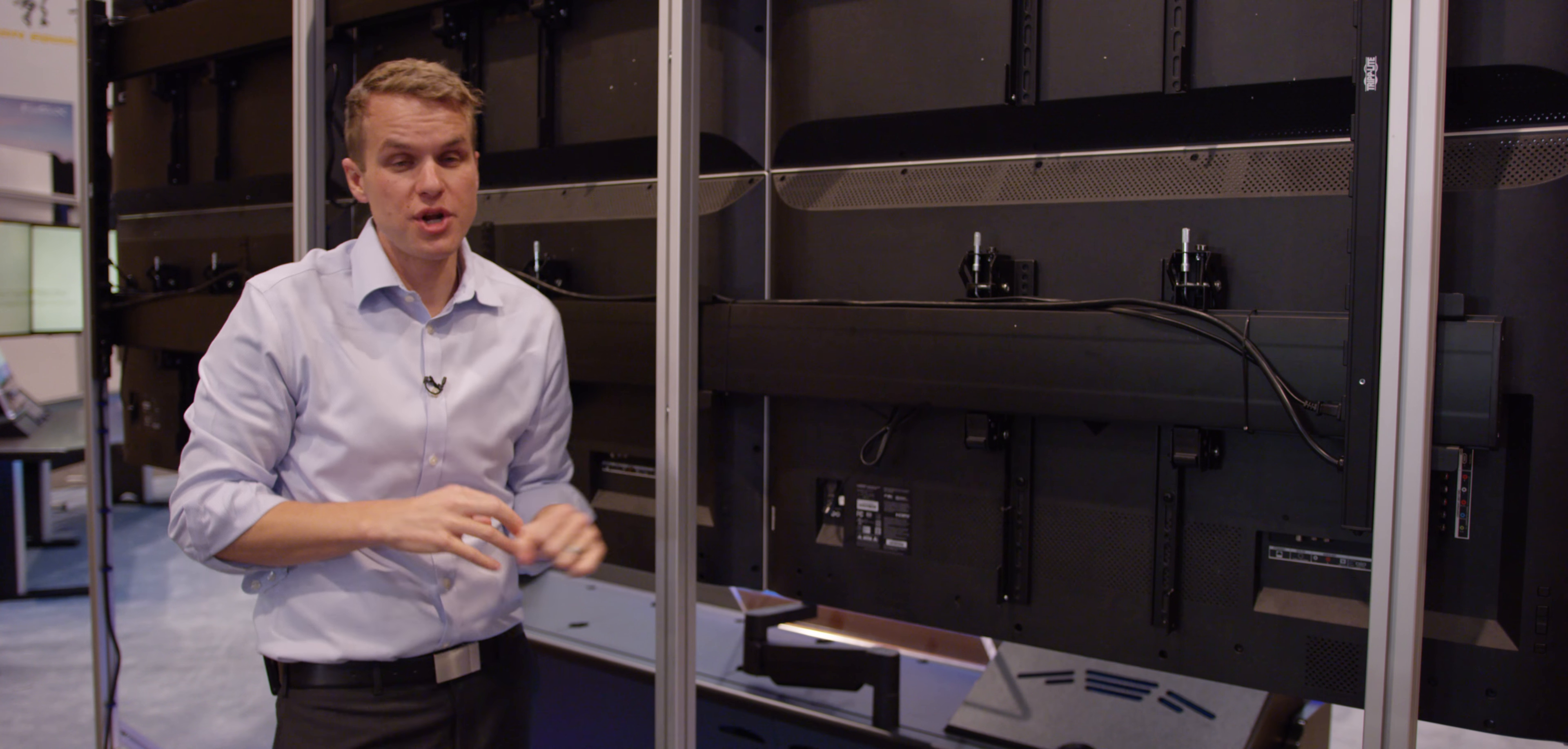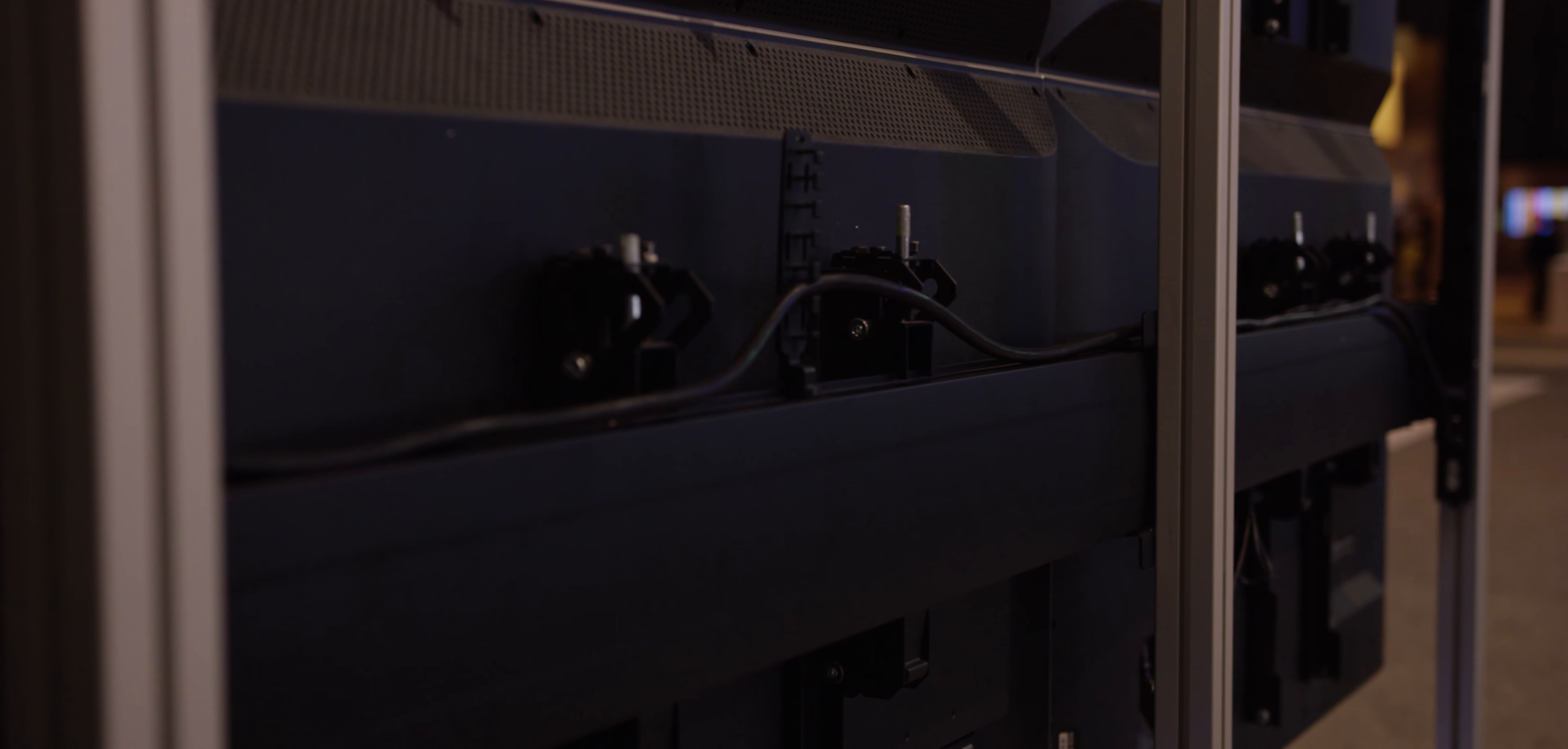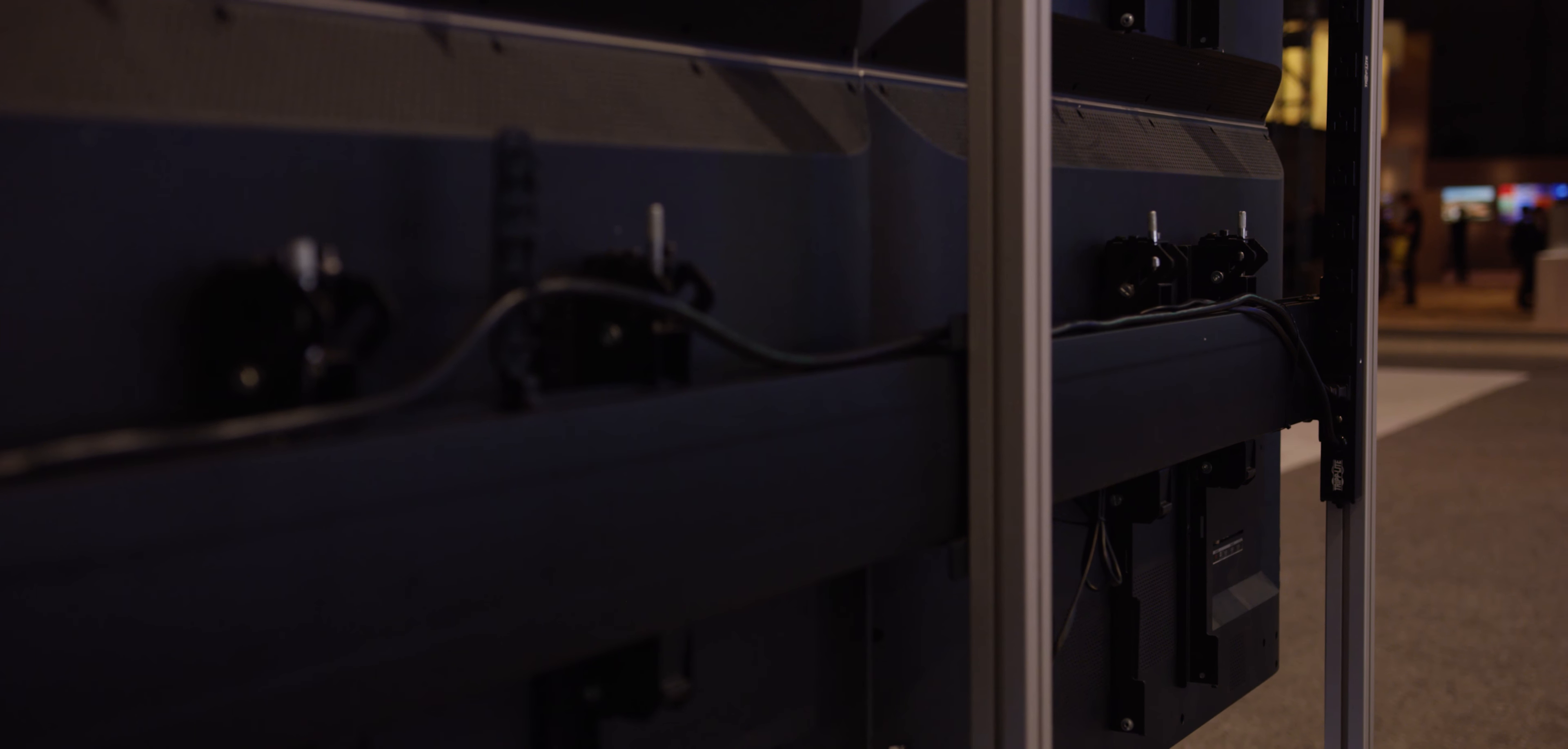This is actually a premier mount solution that we've integrated into our sightline system. What it allows us to do is take our sightline monitor wall system and have a unified bar that runs across the entire monitor wall.